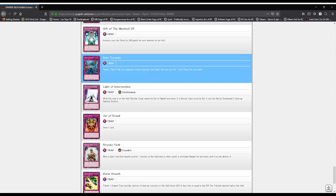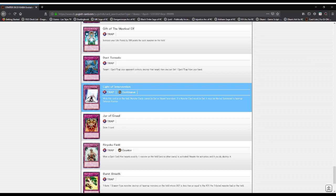Dust Tornado: target one spell or trap your opponent controls, destroy that target, and you can set one spell or trap from your hand. Light of Intervention: while this card is face-up, all monsters must be summoned in face-up defense position.